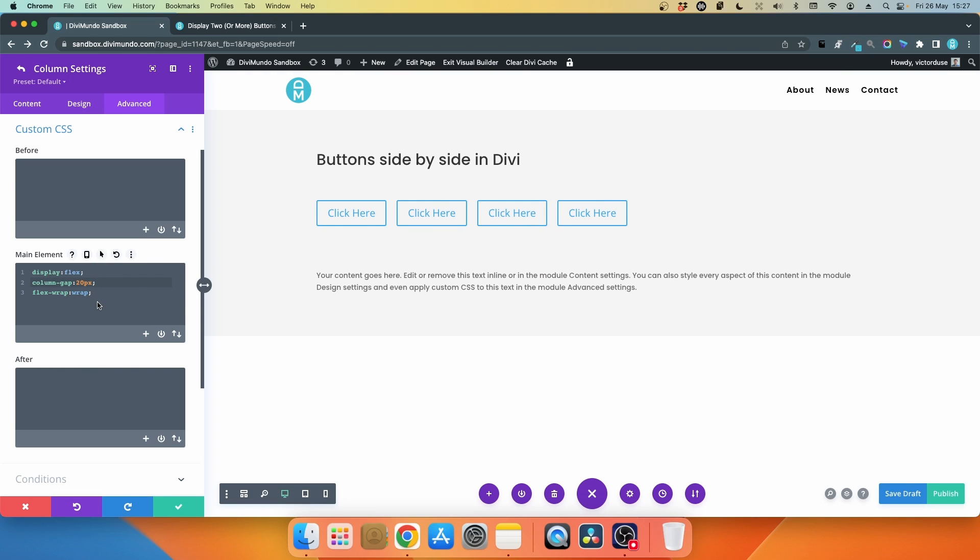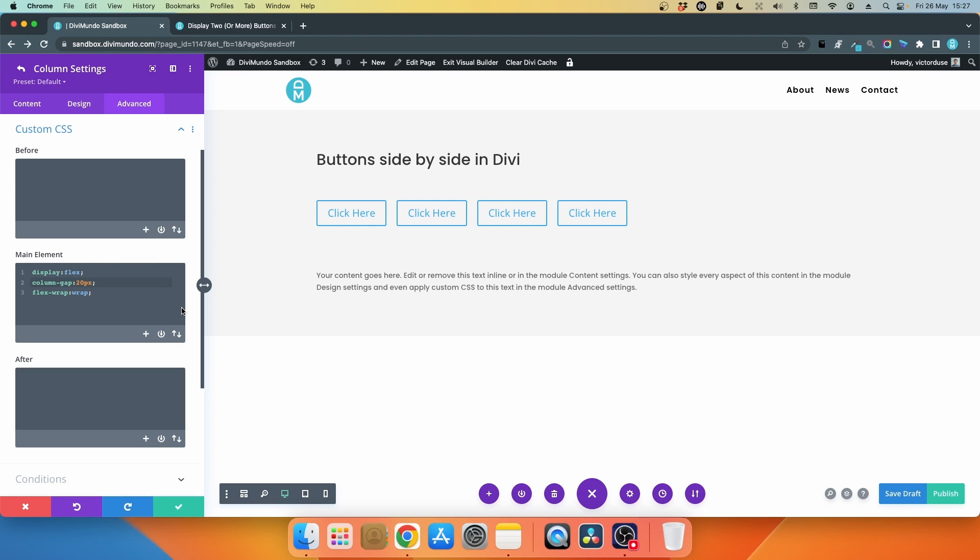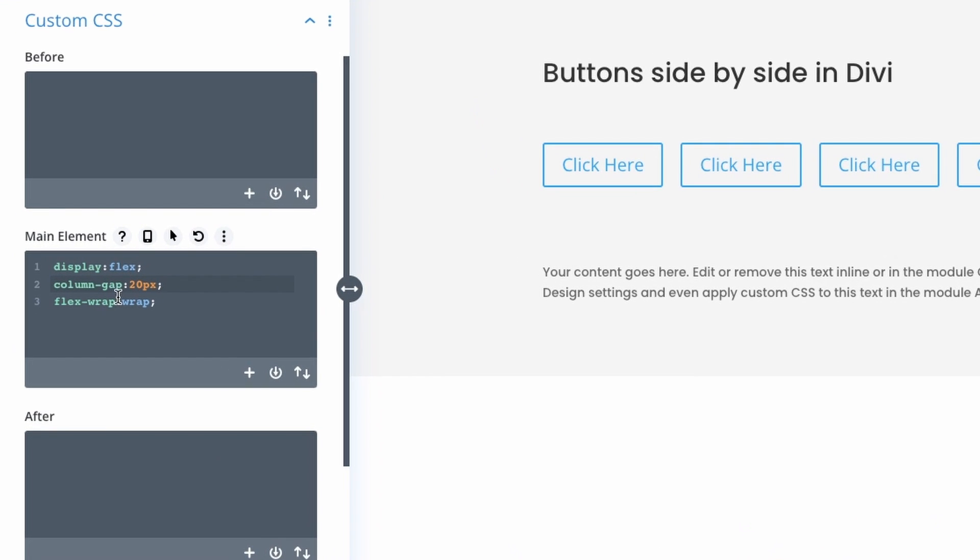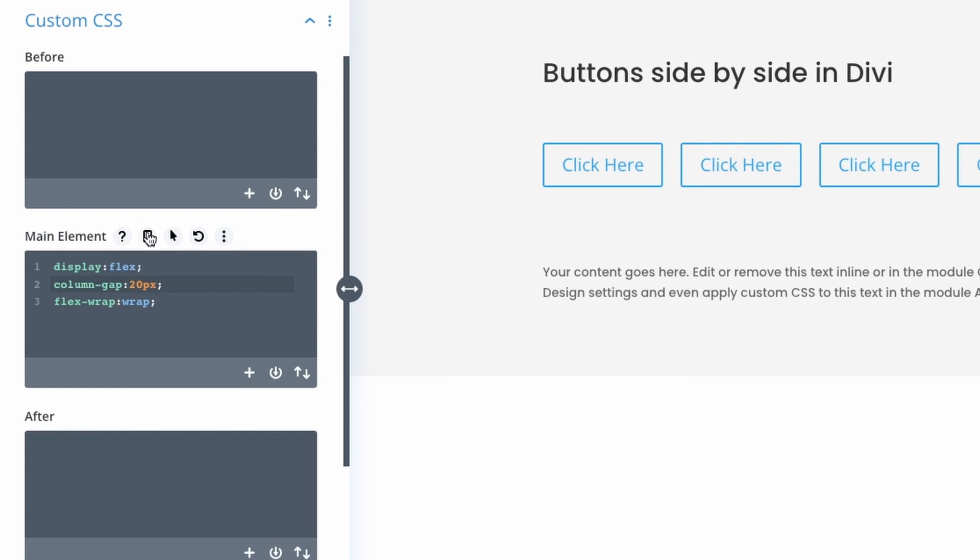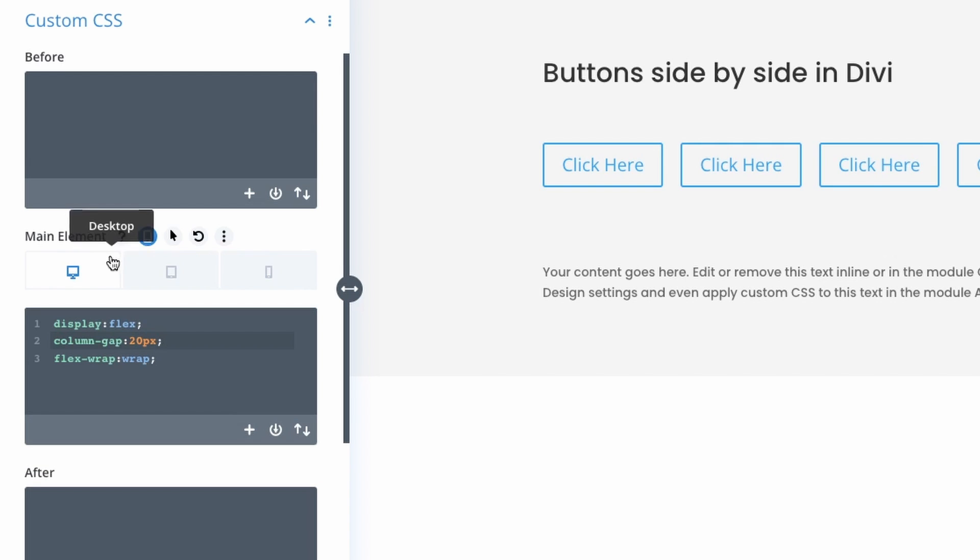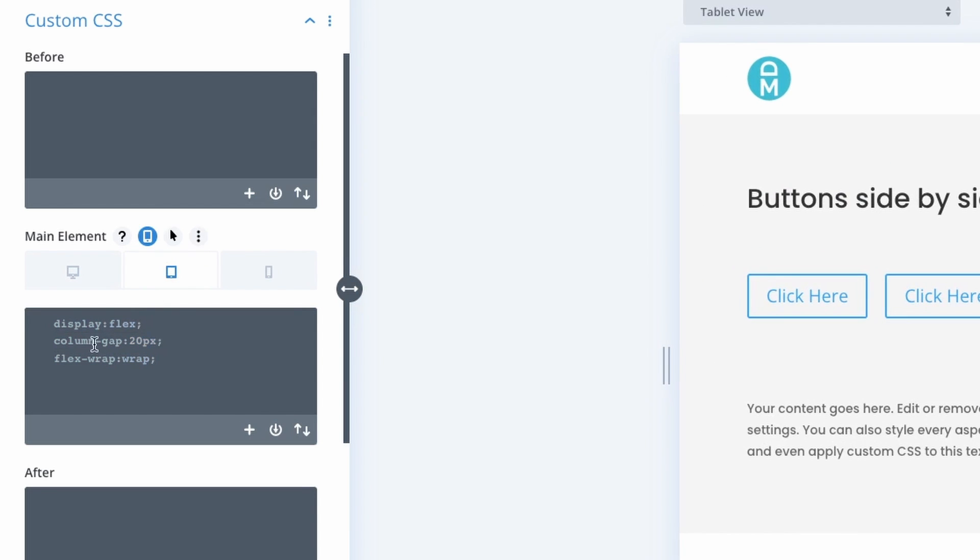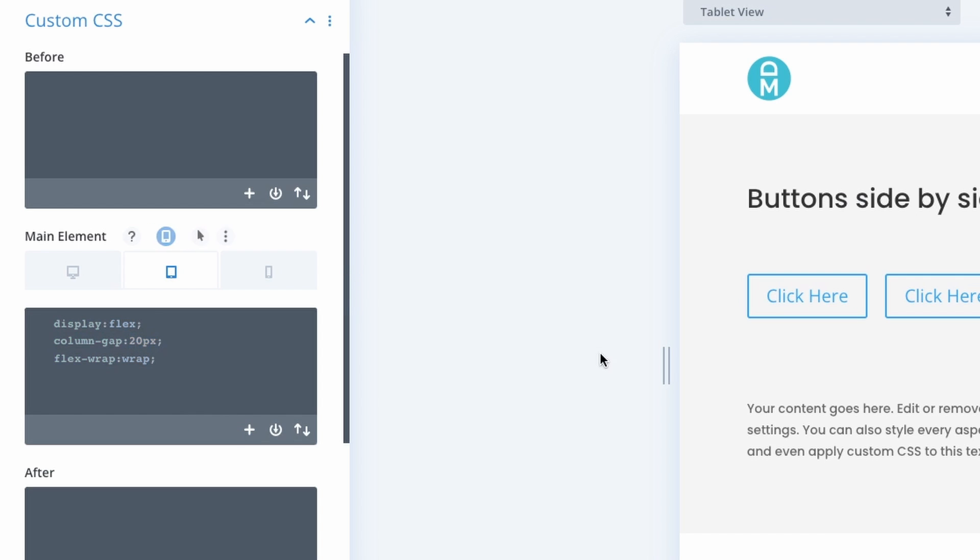By default these values here are inherited from desktop to the smaller devices like tablet and phone. But if I click this little icon here, the responsive content icon, I can choose tablet and then we can see here a little bit gray that it has inherited the CSS from desktop. But if I paste this and I can increase maybe the column gap to 40...